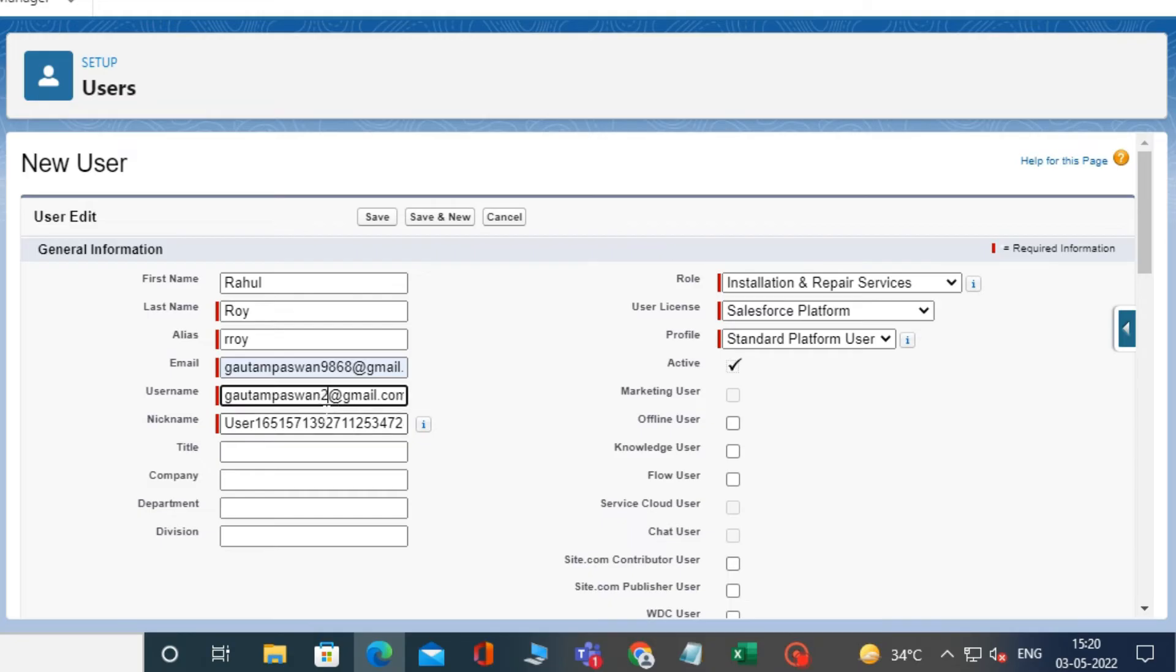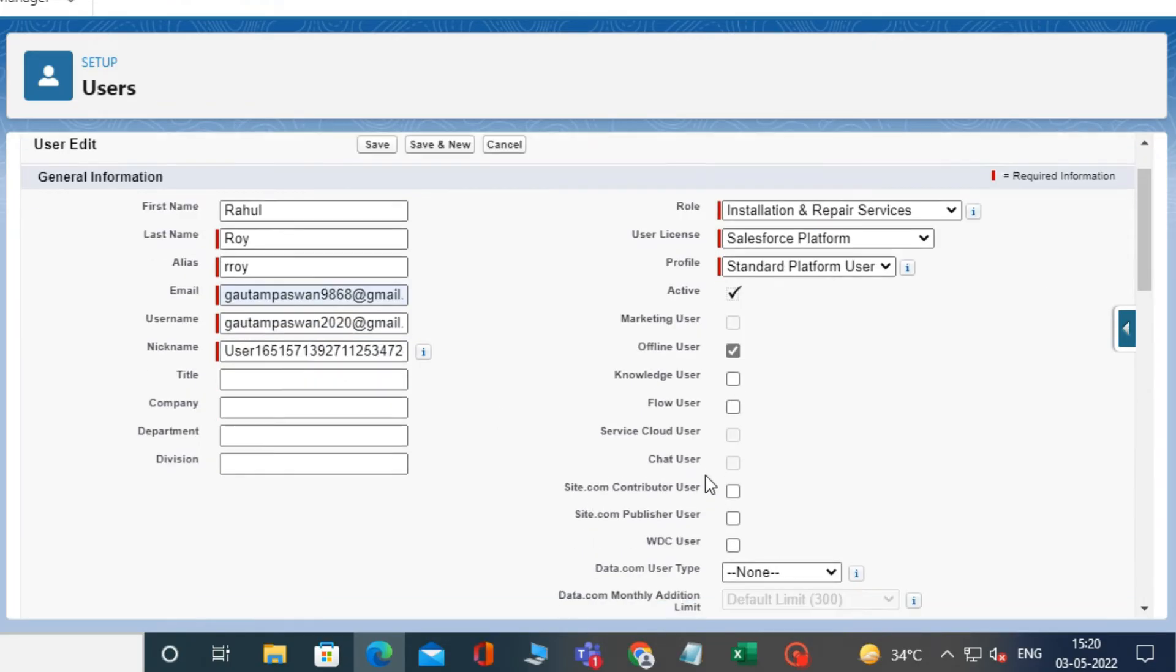The nickname will be auto-populated. Now, select the offline user, knowledge user, and flow user from the checklist.